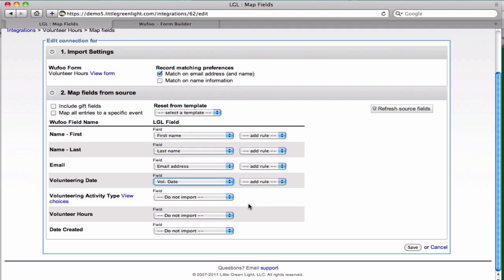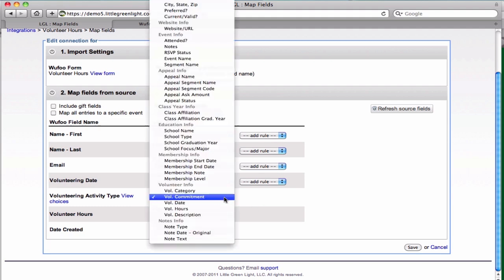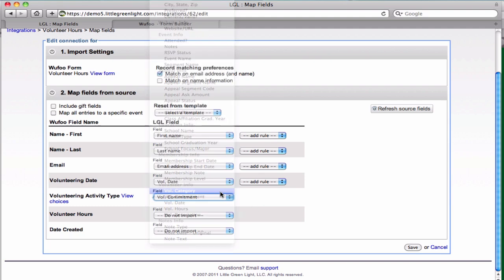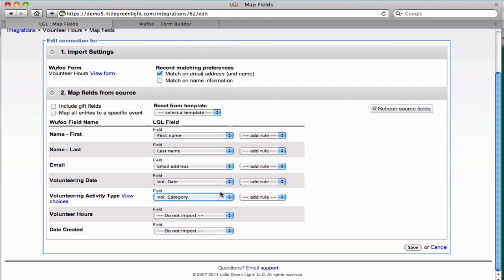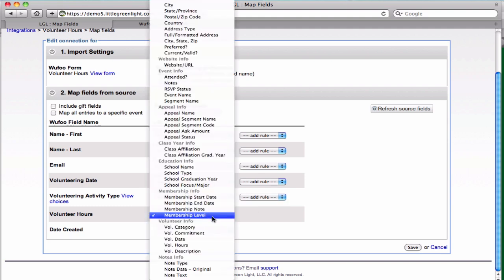Here we're going to take the volunteering date from Wufoo and map it to the vol date from Little Green Light, and we'll do the same with the volunteering activity type and the volunteering hours.